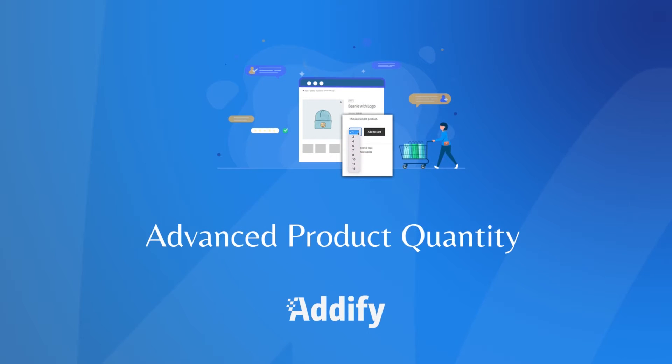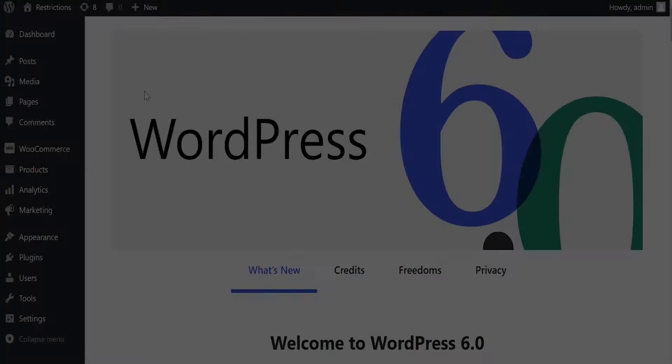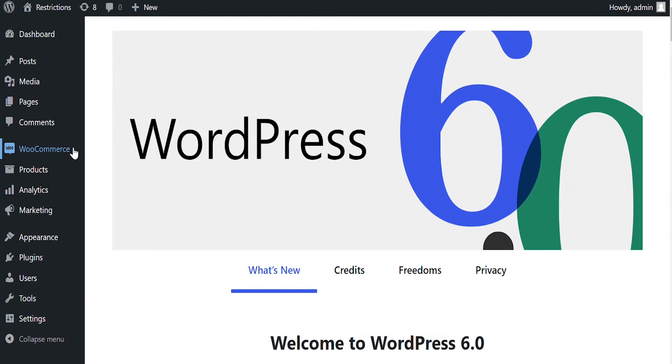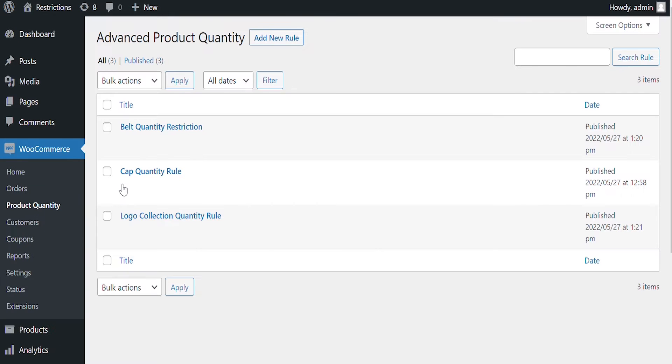Welcome to the features video of WooCommerce Advanced Product Quantity. Once the extension is installed, go to WooCommerce and click on Product Quantity.